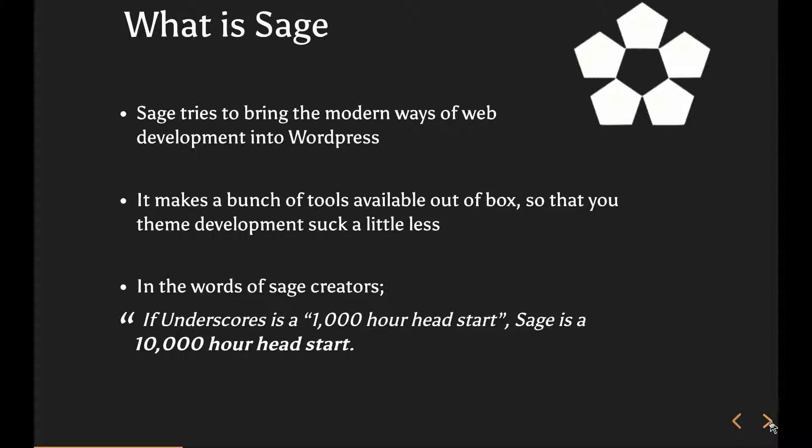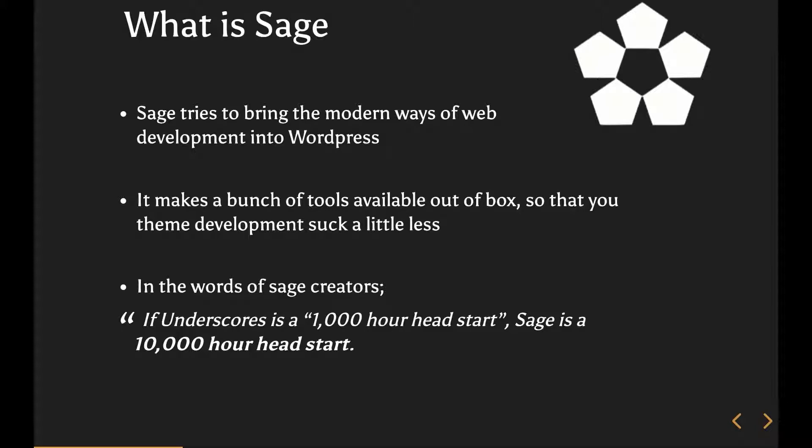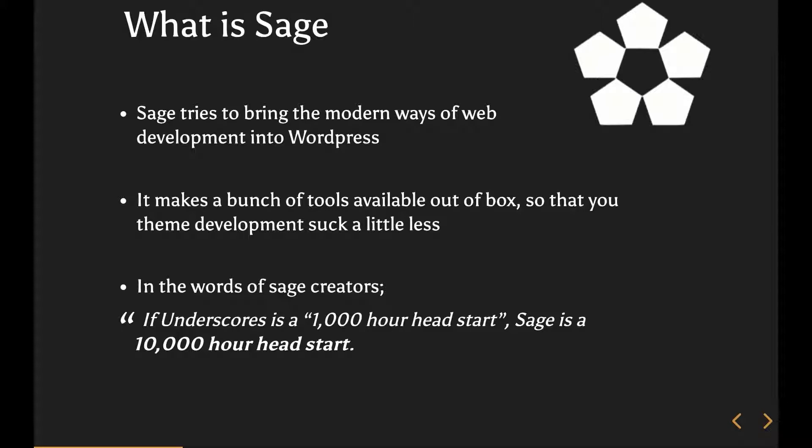It makes a bunch of tools available to you out of the box so that your theme development doesn't suck too much. I believe there was a joke on their Slack channel that Roots IO, which is basically the people behind Sage and Bedrock and Trellis, should change their headline to a bunch of tools that make WordPress development suck a little less.